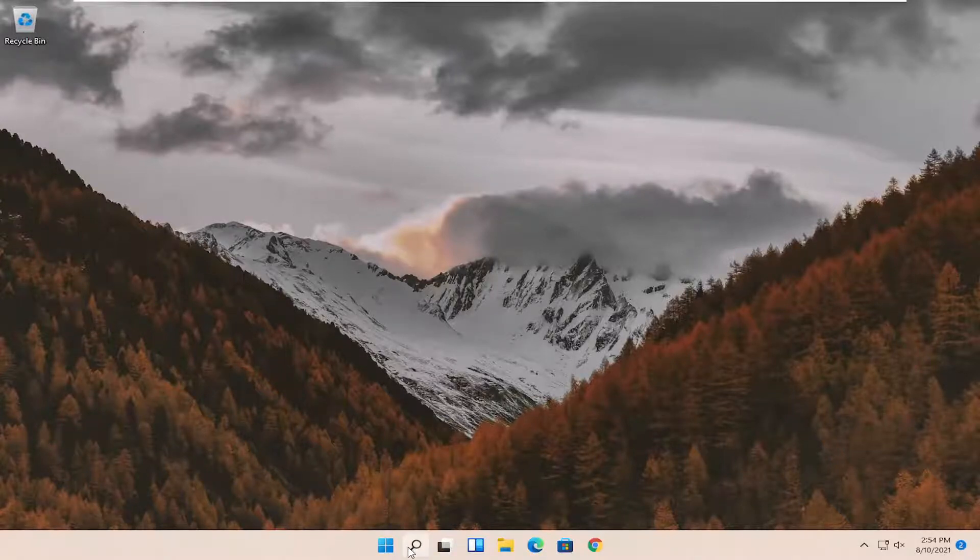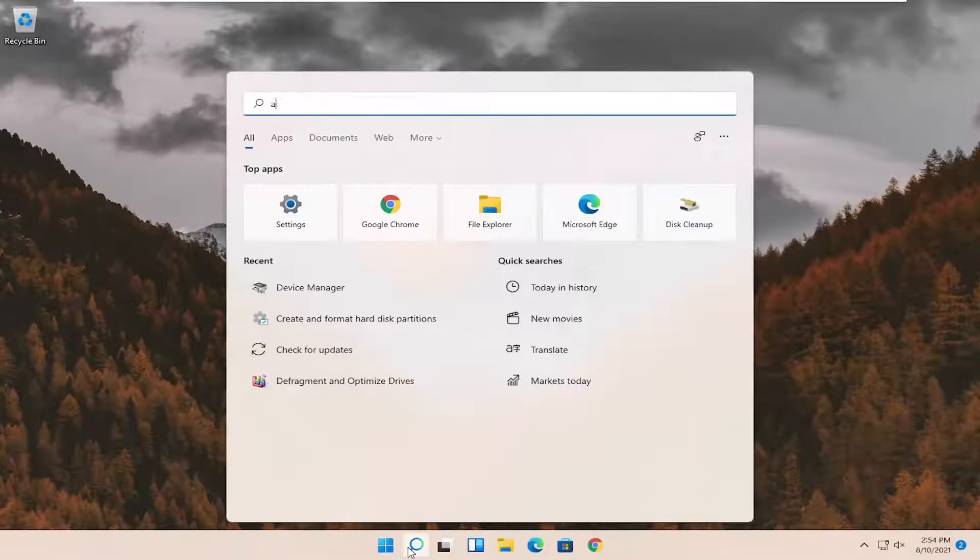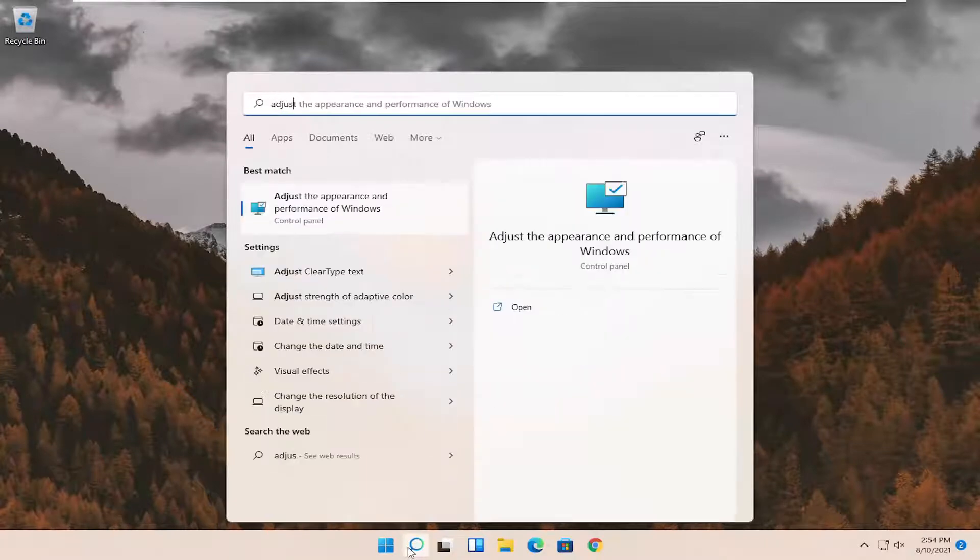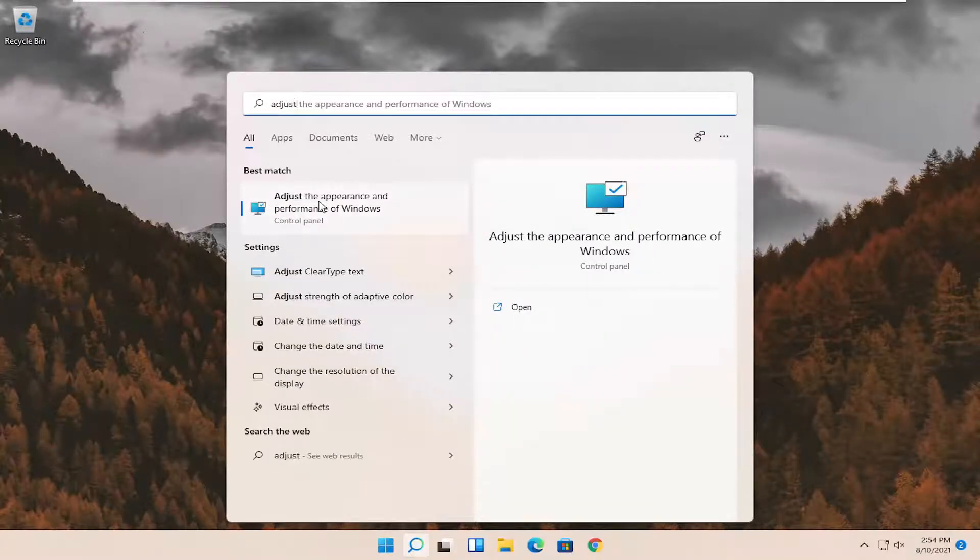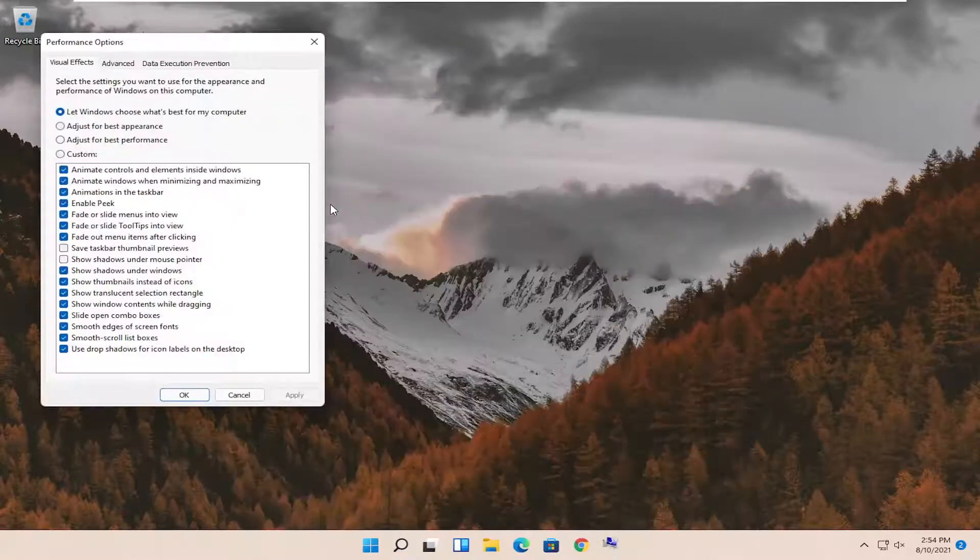First thing I recommend doing would be to open up the search menu. Type in adjust. Best match should come back with adjust the appearance and performance of Windows. Go ahead and select that.